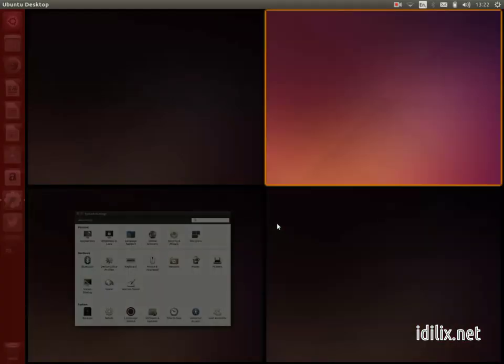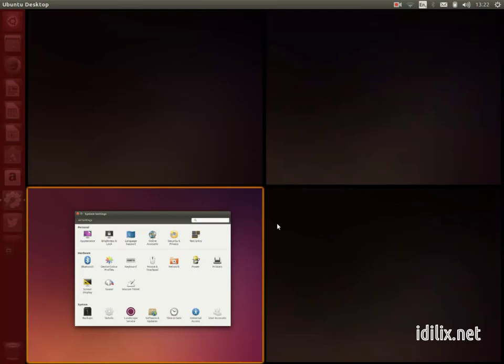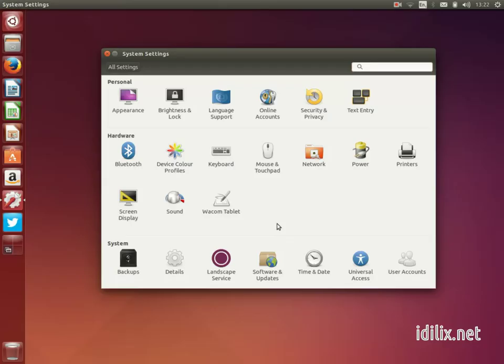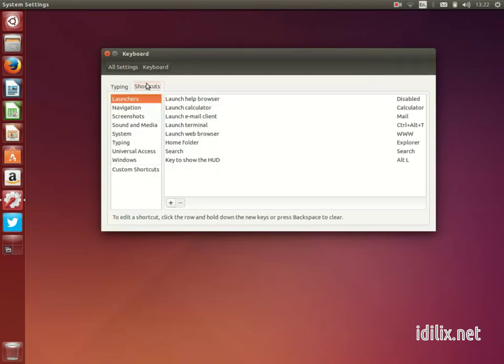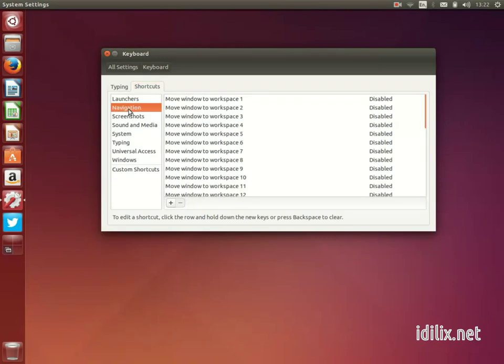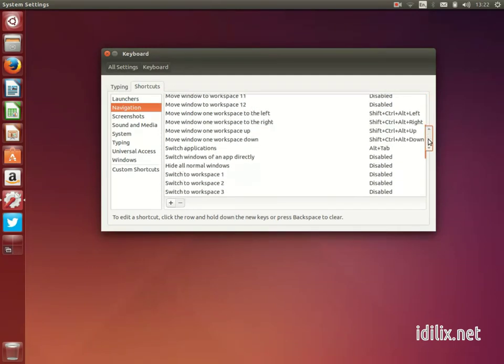To change shortcuts, go to the system settings, click on keyboard, then go to the shortcuts tab and select navigation on the left column. These shortcuts are on the line 'move to workspace left'.